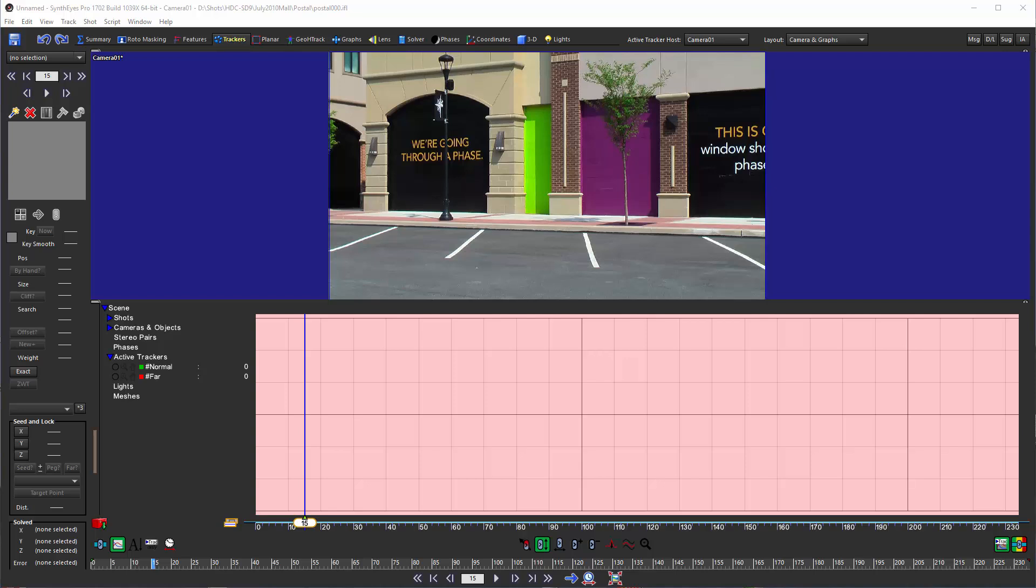This method is better suited for crane and dolly shots where the motion is nice and smooth. If you've got a handheld shot there can be a lot of vibration and you'd be better off using offset tracking.